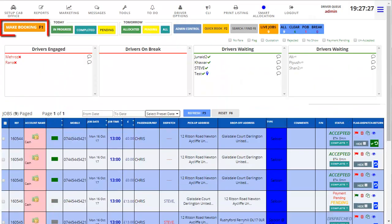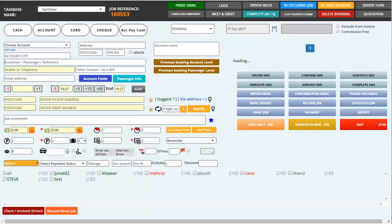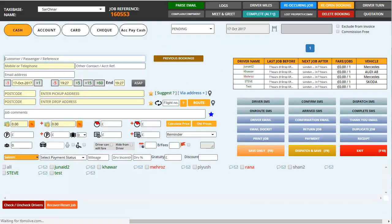The first thing you have to do is click on make booking from the menu bar, and this would be the display which would come up on your screen.